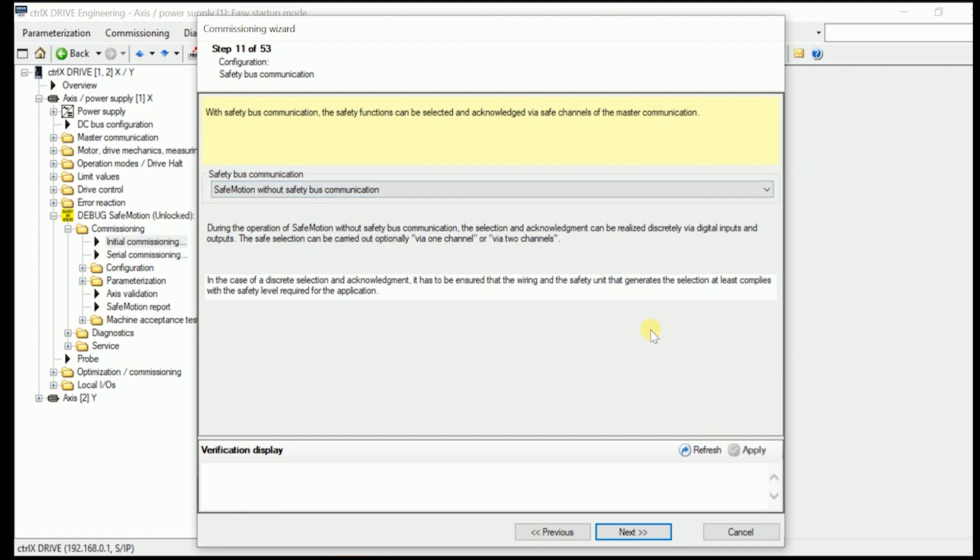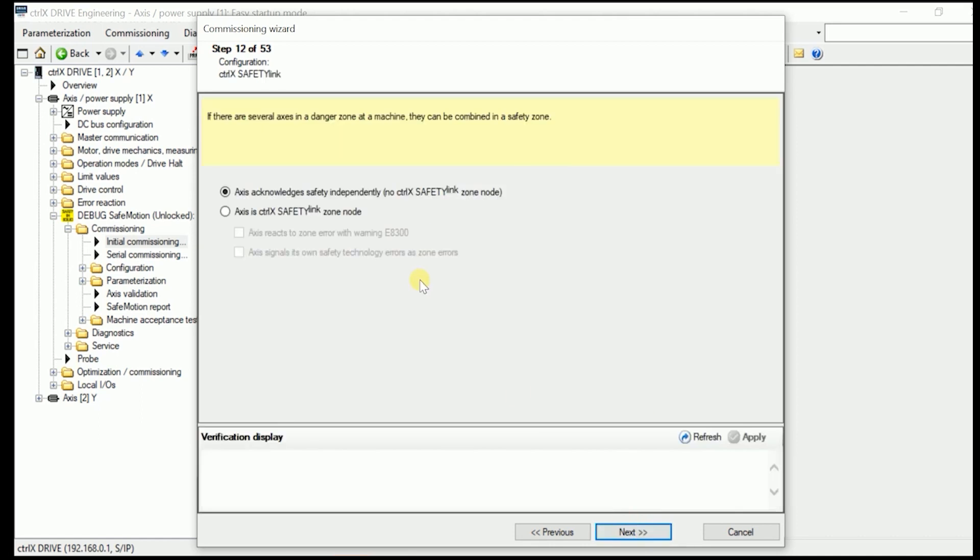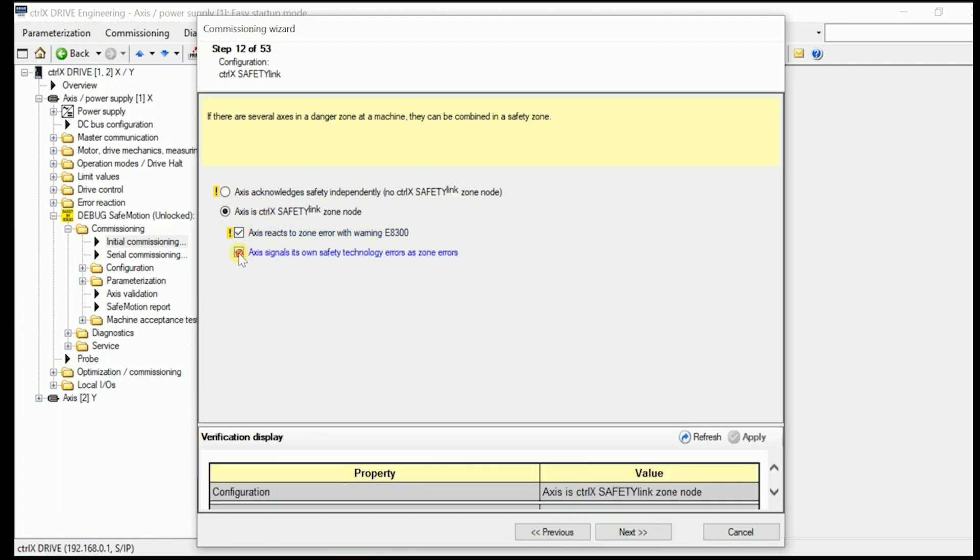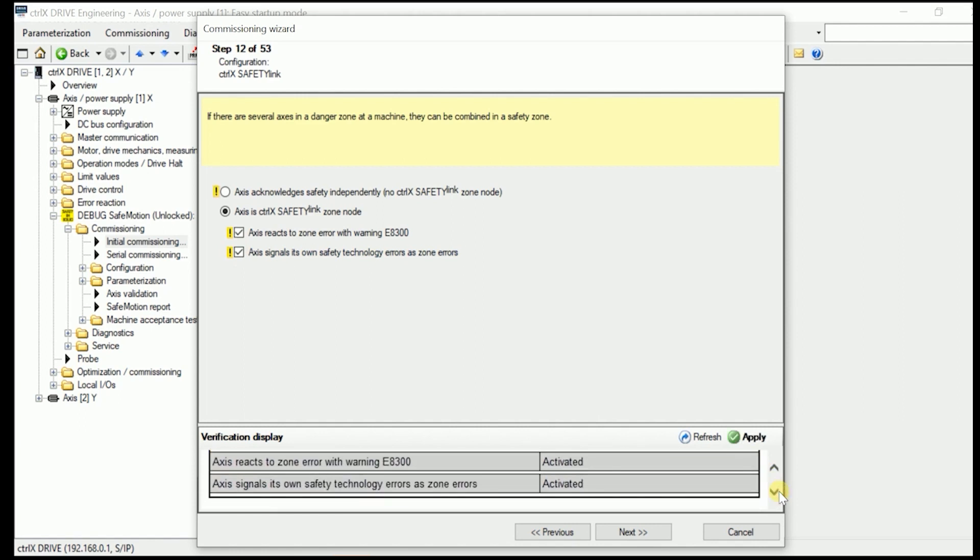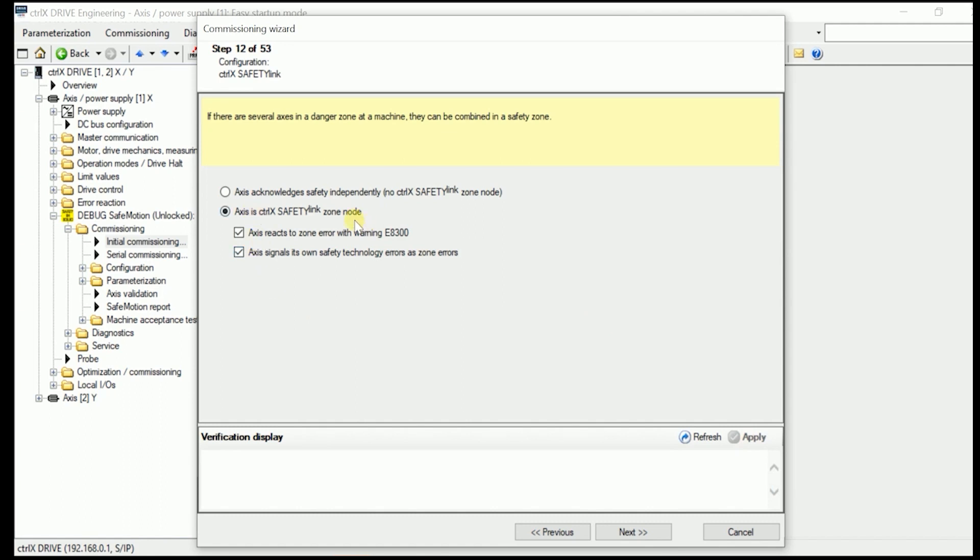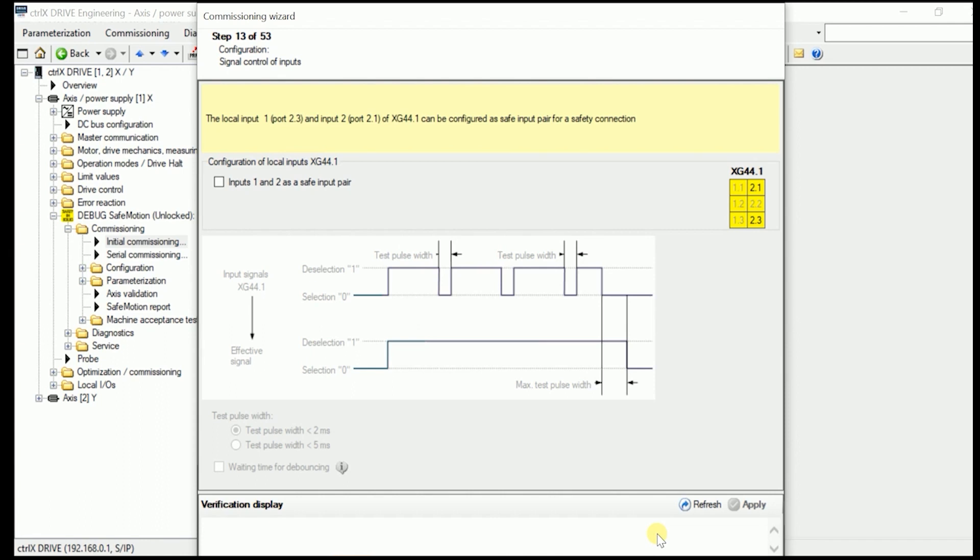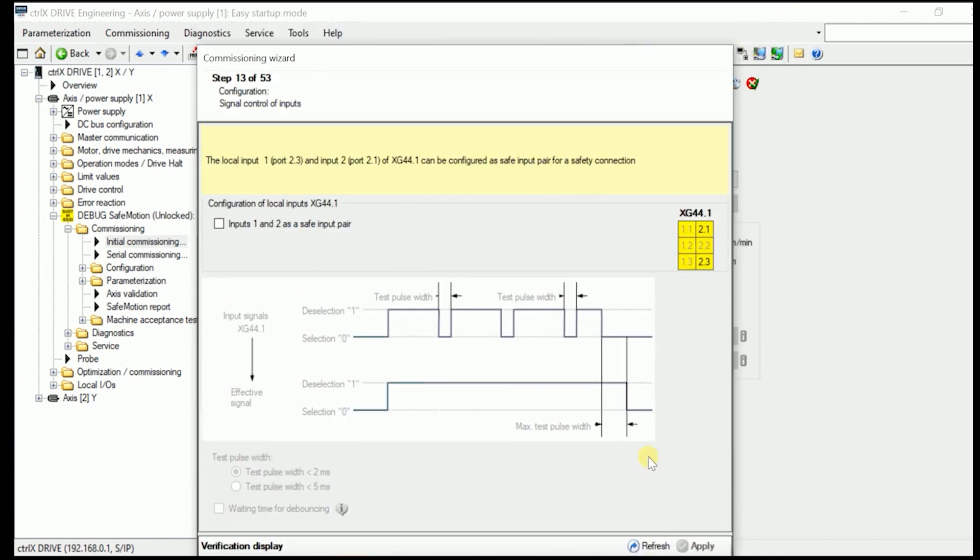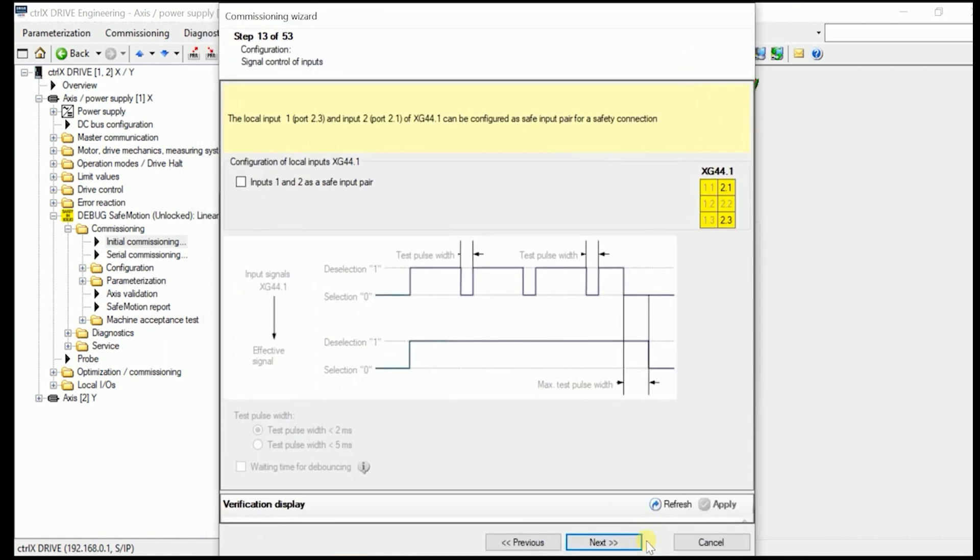In here as we want to use now the safe motion without safety bus communication, we as well press next. And now as we want to make it used with the Condolec safety link, we apply now what we put in here in the checkbox and the radio button.